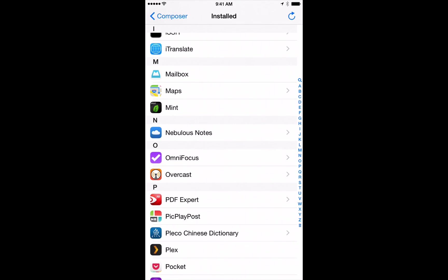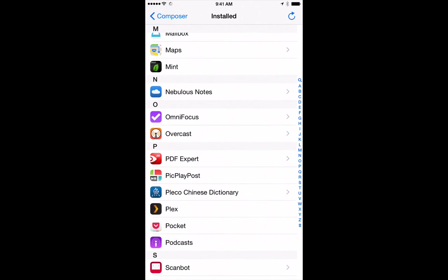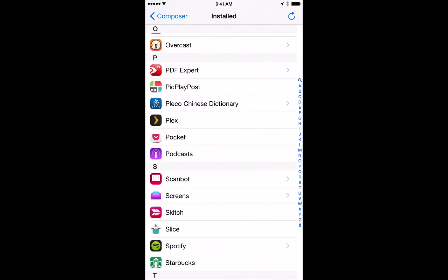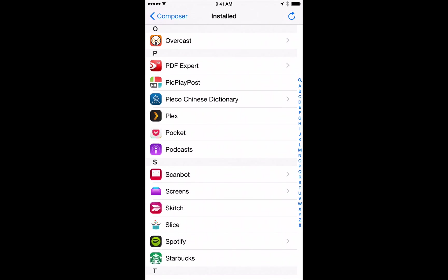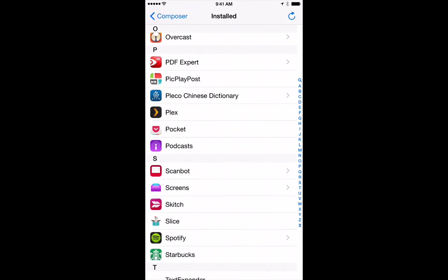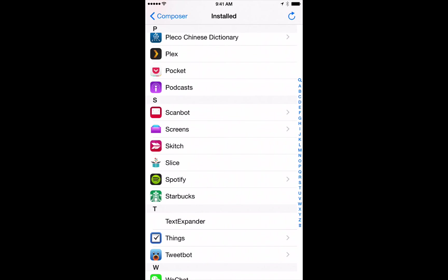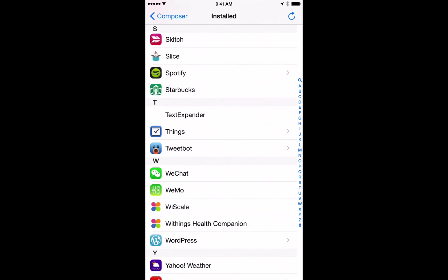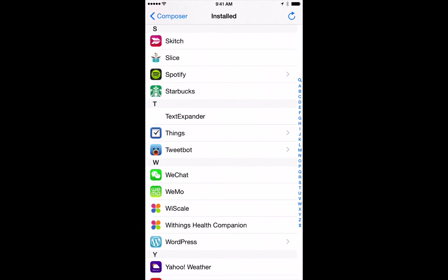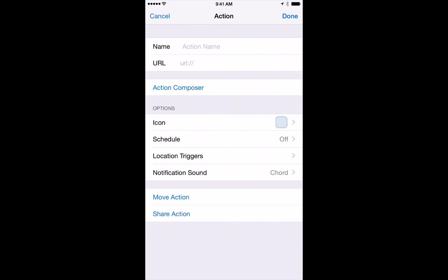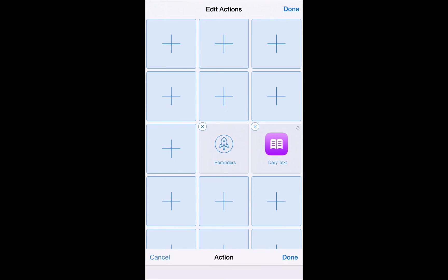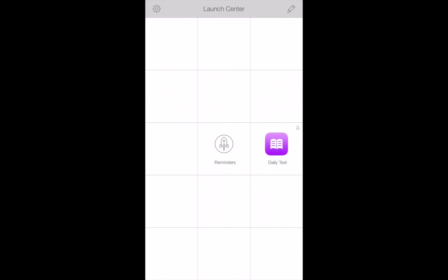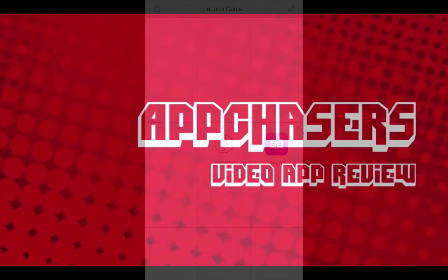So I love using Launch Center Pro to remind me to do things, to automatically launch apps at a certain time of the day. It's really cool. I love using it. So go ahead and check out Launch Center Pro. That's how you're going to remember to read the daily text every day. This has been AppChasers.com.